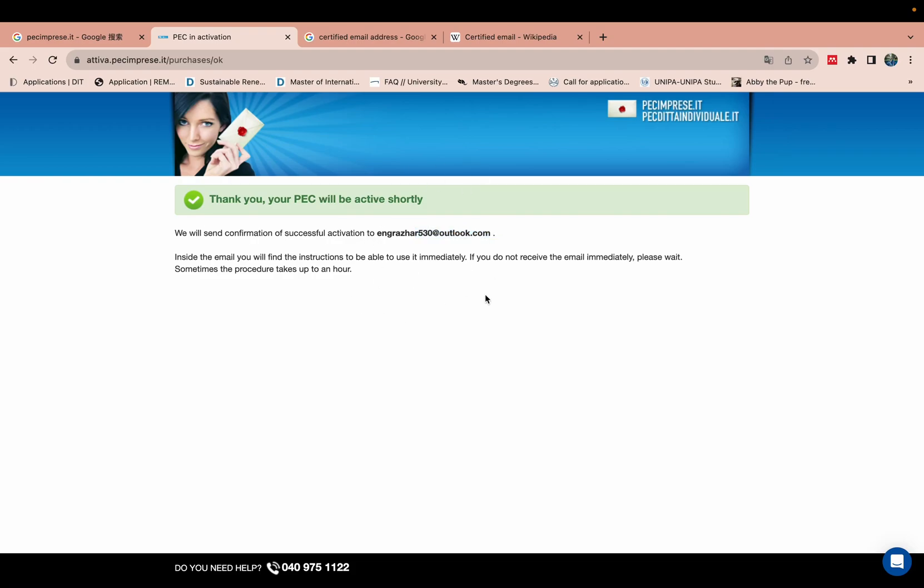Mostly they take 6 hours, 24 hours, and sometimes within few minutes they give you this email address. We will check our email address.